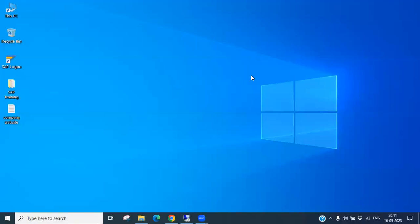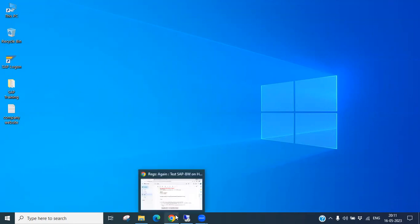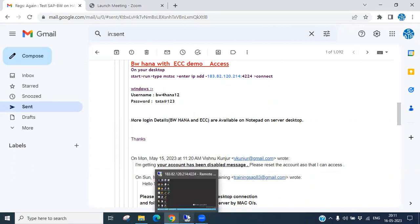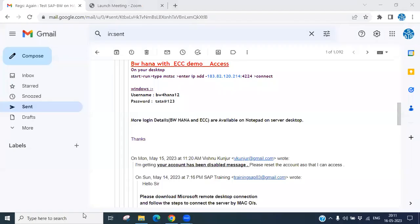Hello everyone. Today we will discuss HANA database and see how to connect HANA Studio with HANA database. We have a BW HANA with ETC demo access, and we will try to connect HANA Studio with the HANA database.